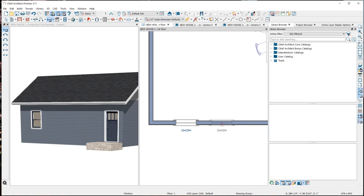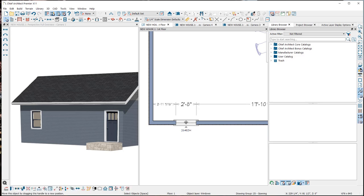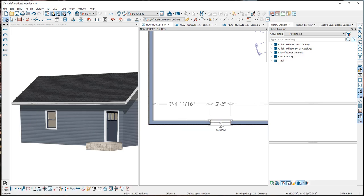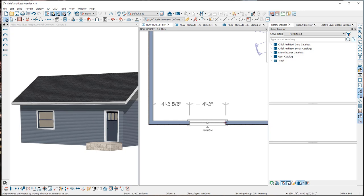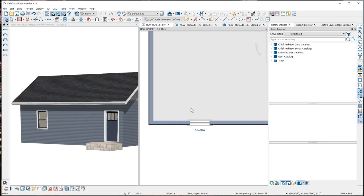Once you have placed a window, the window tool stays active for you to place another window. To deactivate the window tool you can click on the Select Objects tool or hit your spacebar. Once you have placed a window you can move it using the move edit handle. You can also change the width using the side edit handles, or activate one of the side edit handles and use the temporary dimensions to resize it by clicking on the dimension number and typing in the exact length you want.